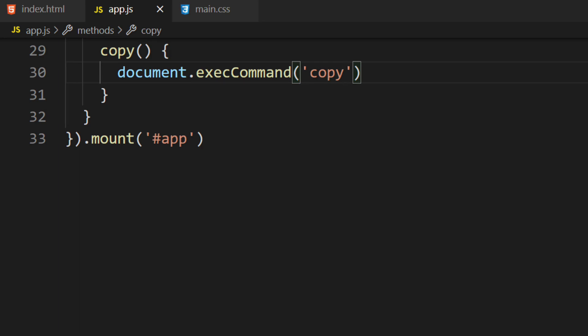There's one problem with this action. The browser doesn't know what we want to copy. It'll attempt to copy what we have selected. However, the user doesn't have anything to select. Nor should they have to. The button should conveniently add the CSS property to their clipboard without doing anything else on their end. The solution we'll implement will require a series of steps.